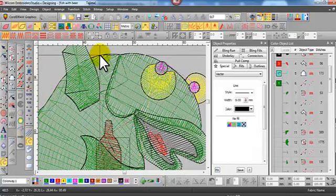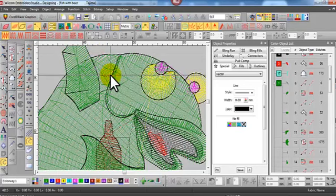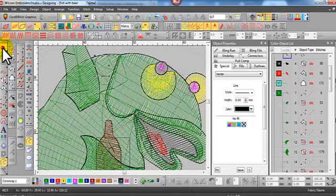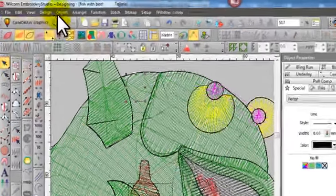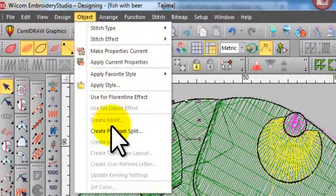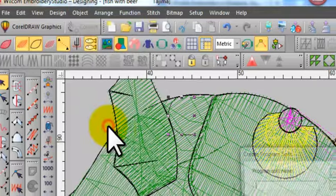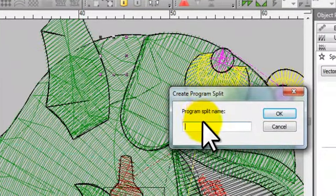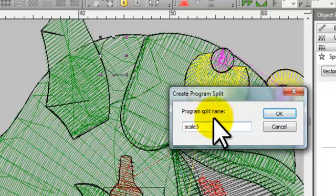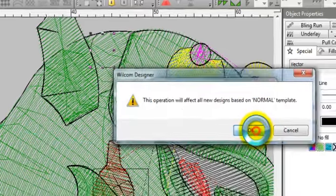So I just selected the drawing tool, the curved drawing tool, and I've drawn one scale. Now with it selected, I go under the Object menu and create program split and give it a name. So in this case I've called it scale three because I think I've got a couple of other scales in my library.